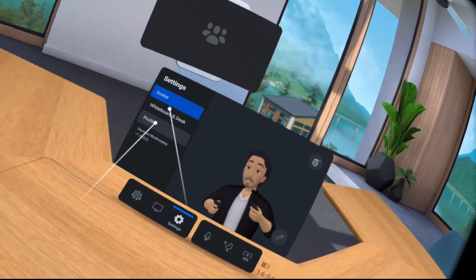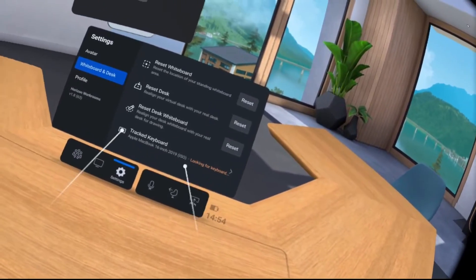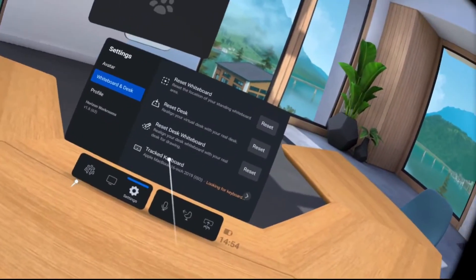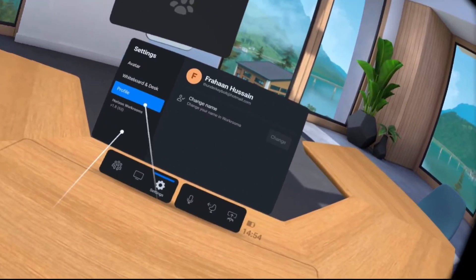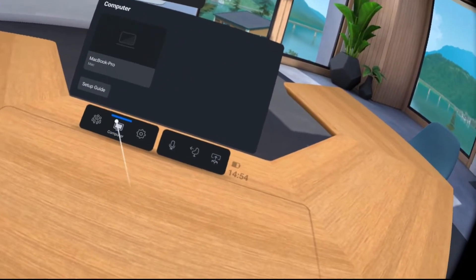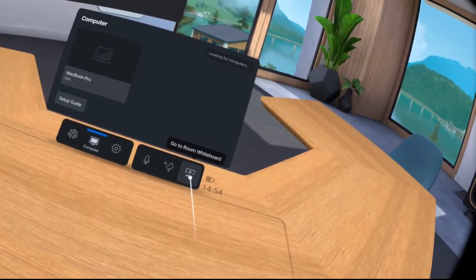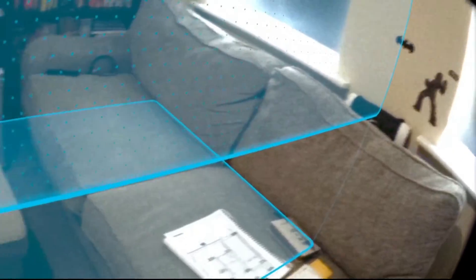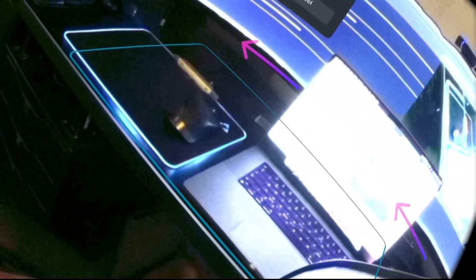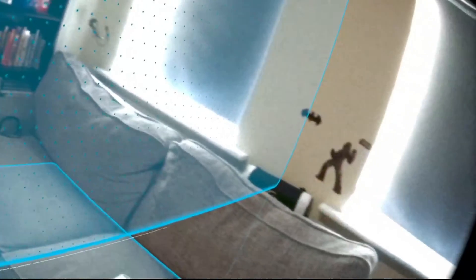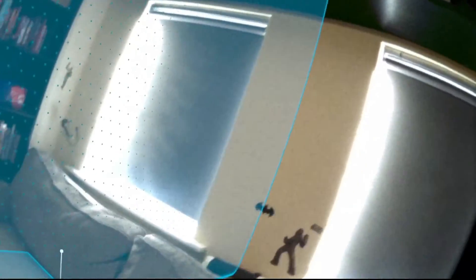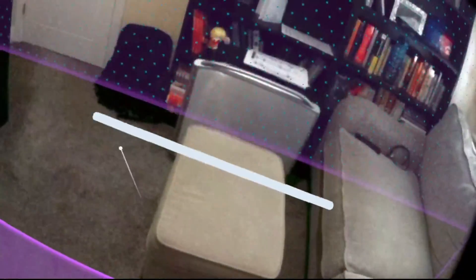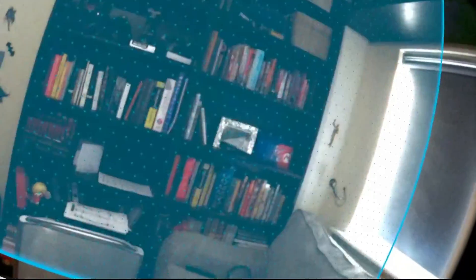Whiteboard and desk, you can reset the desk, reset the whiteboard. I haven't been able to get the tracked keyboard working, so if anyone else has, let me know. In settings, the big thing is the whiteboard. Reposition whiteboard behind me. I'm going to have it there and I'm happy with that.